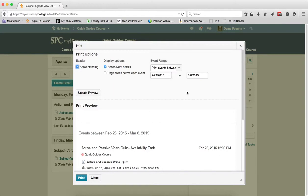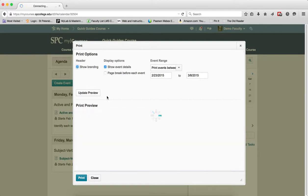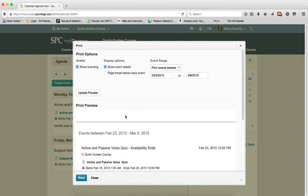There are a number of print options you can choose. The first one is header. In header, you can show the branding, which is checked by default. If I uncheck this option and click update preview, it will get rid of that horizontal line. If I keep it checked and click update preview, it will allow me to see how it will print.